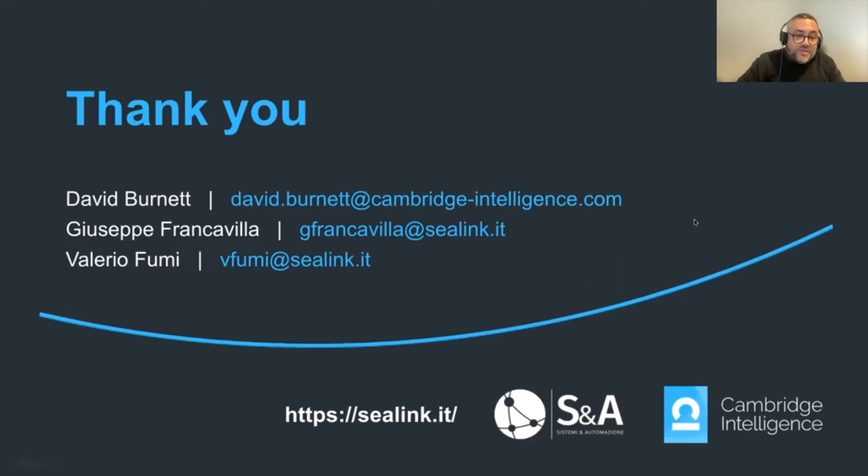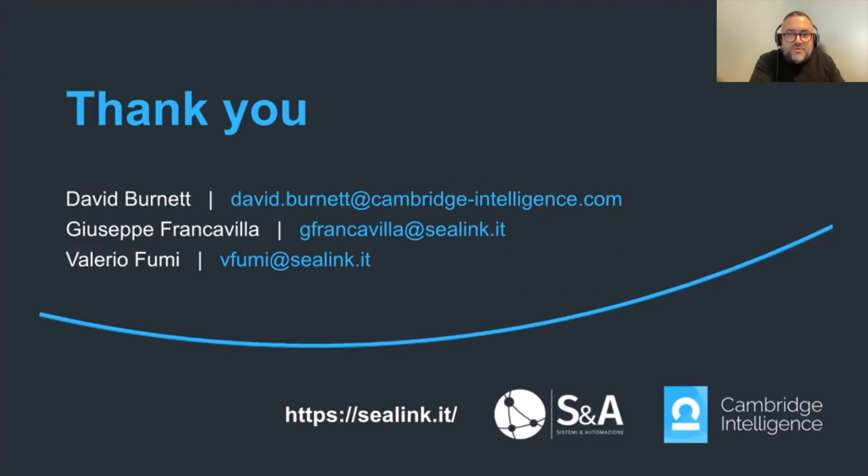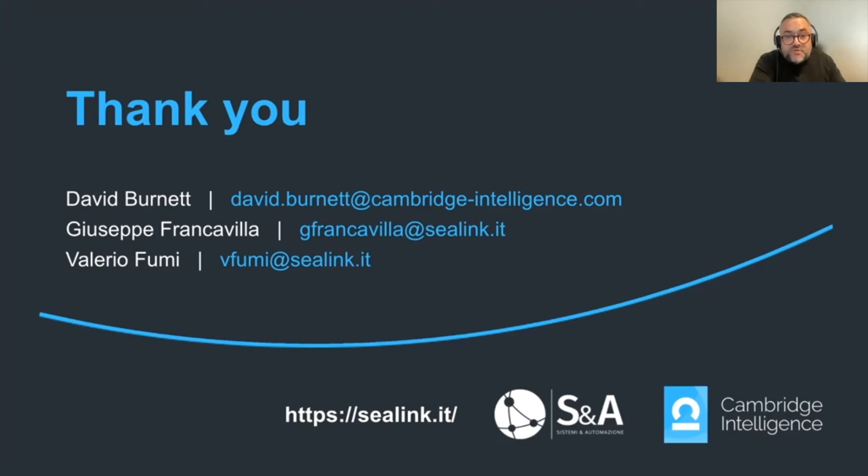Thank you to everyone on that note for the team today, Giuseppe, Valerio from Systeme and Automazione. It's been a pleasure having you. And we hope you as viewers find it informative. And thank you for taking the time to watch the presentation. Thank you.